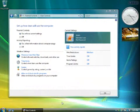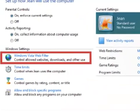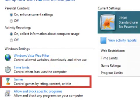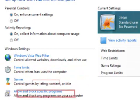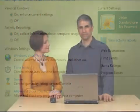After you set up your accounts, parental controls can automatically enforce rules blocking certain websites, limiting time spent on the computer, determining which games your kids can play, and preventing certain programs from running.